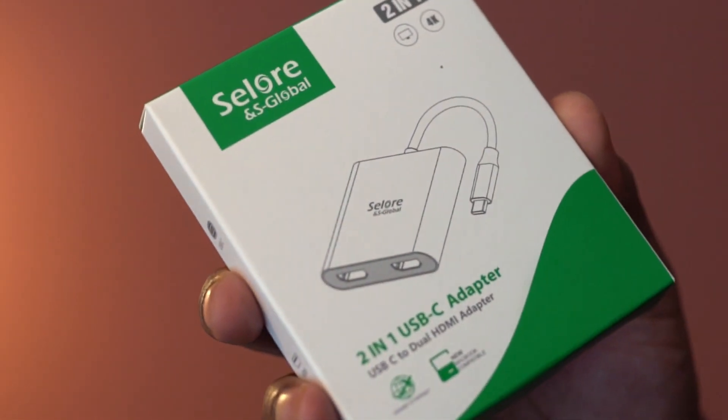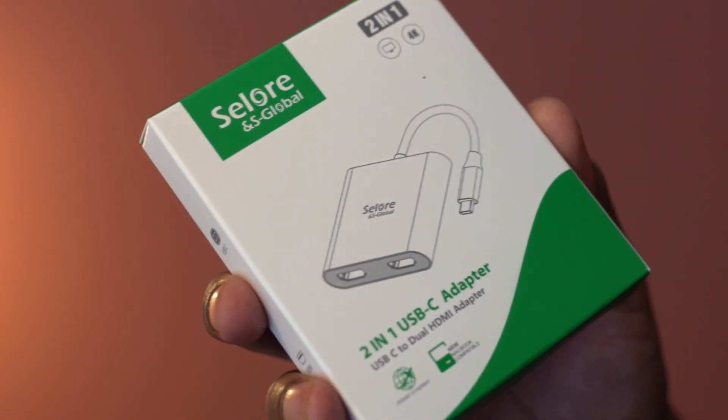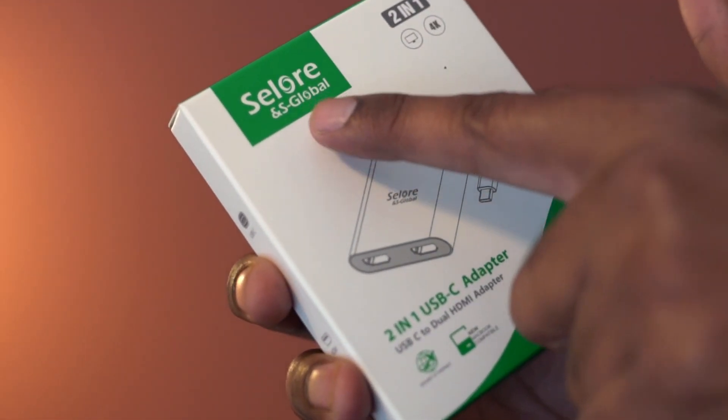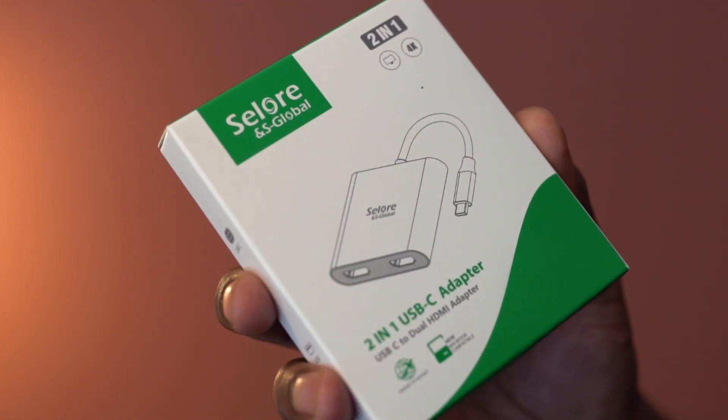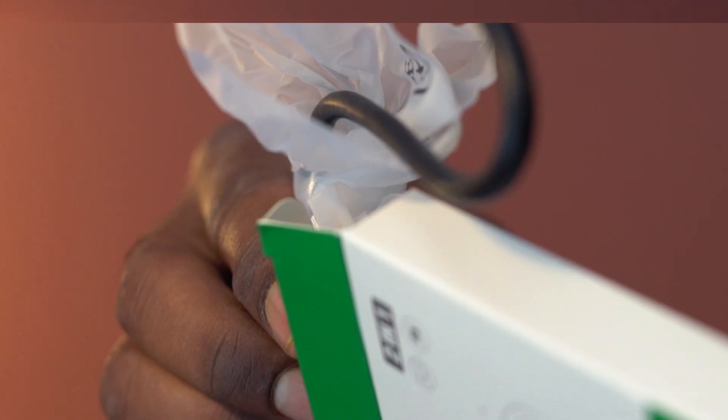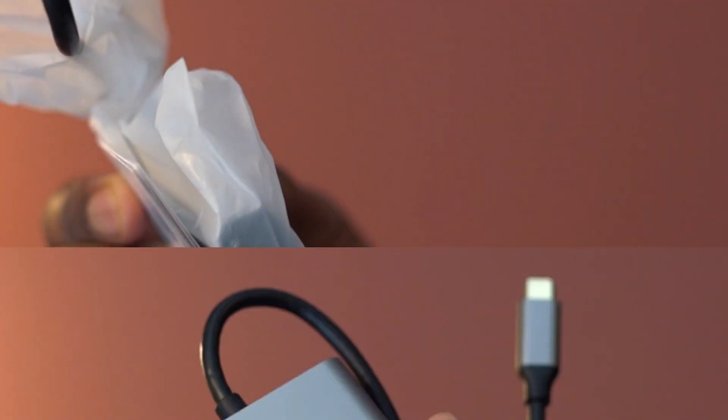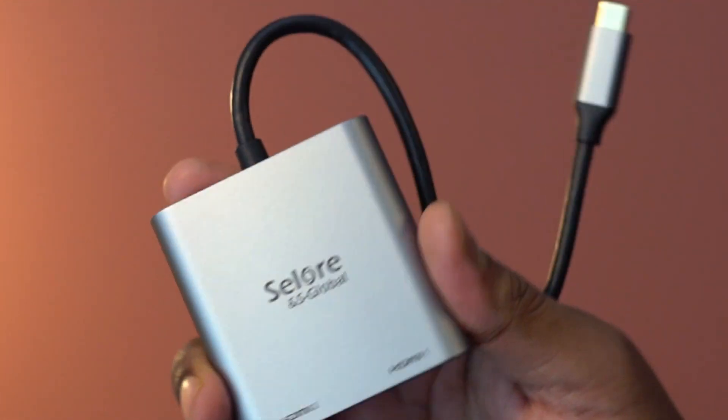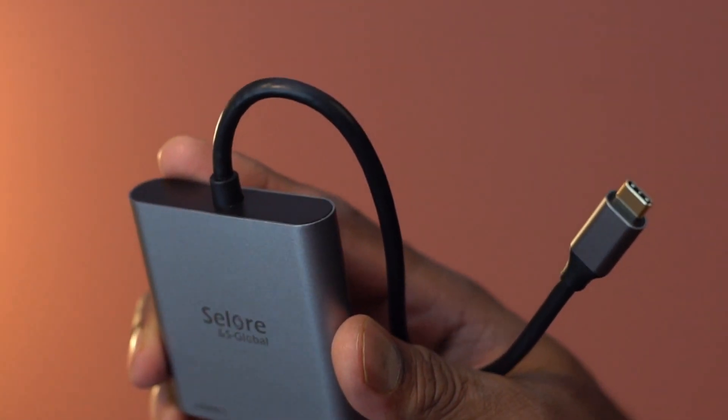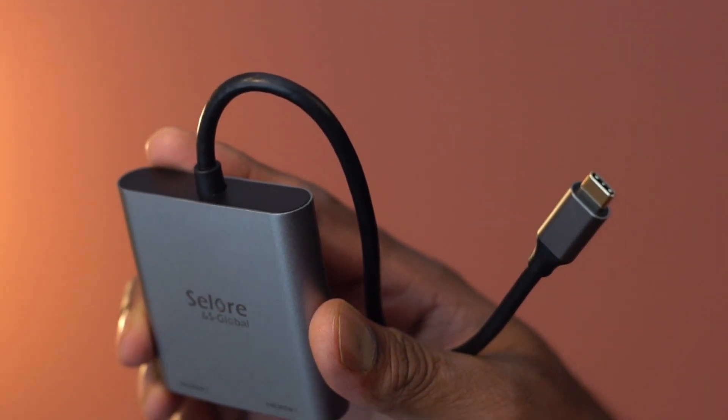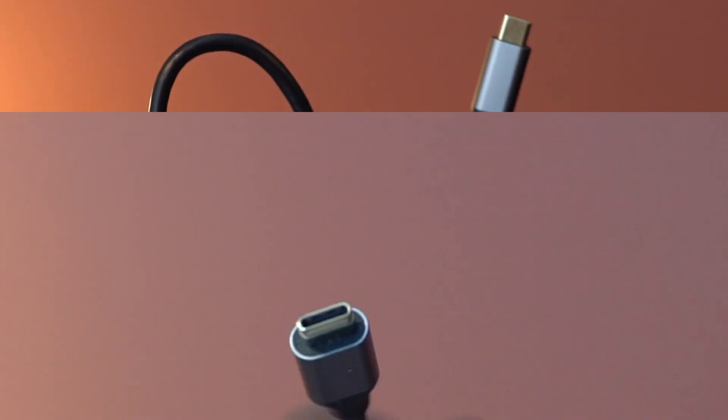This is a dual HDMI adapter from Cellor. You can use this for mirror mode on macOS systems, and for Windows, it also works in extend mode.